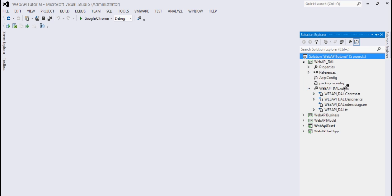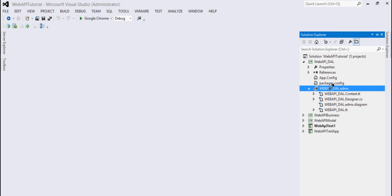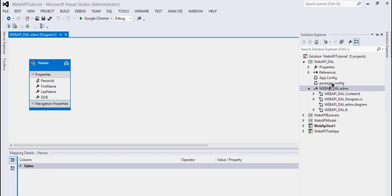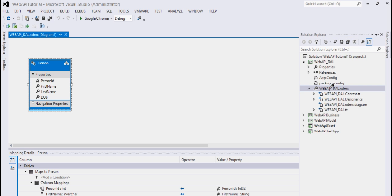Here you can see I have this EDMX file which I got generated from SQL Server, which is our database. Although learning Entity Framework is not part of this video, I can show you how we can create an EDMX file and how we can add objects from the database to the EDMX.